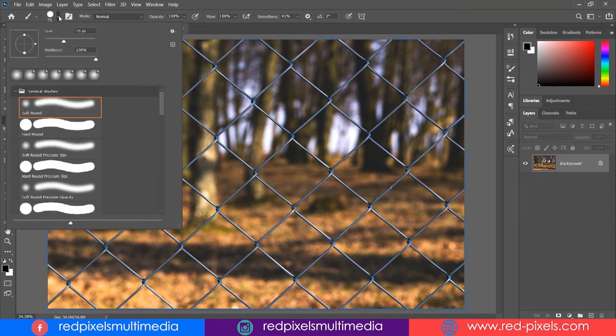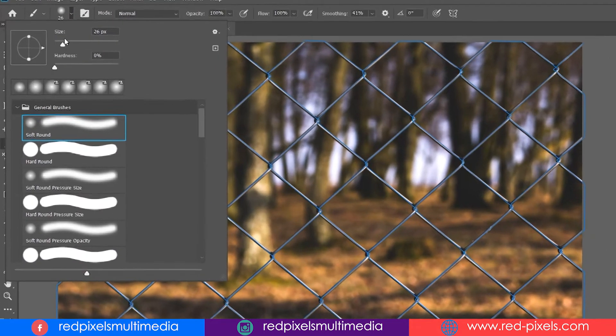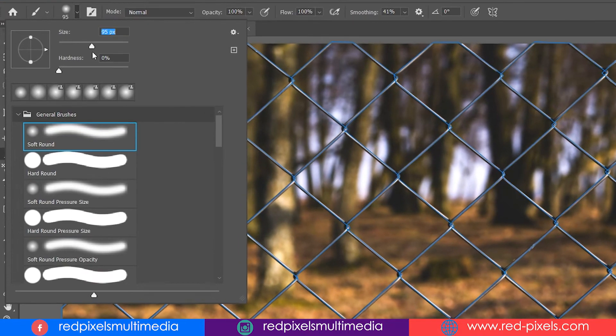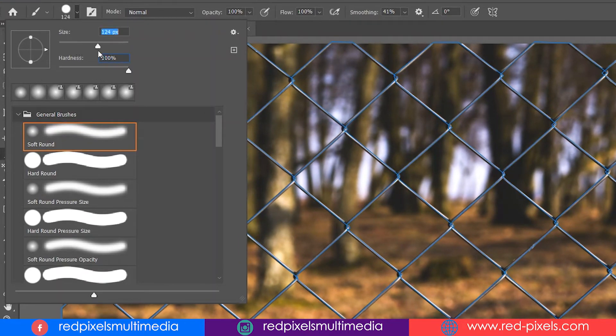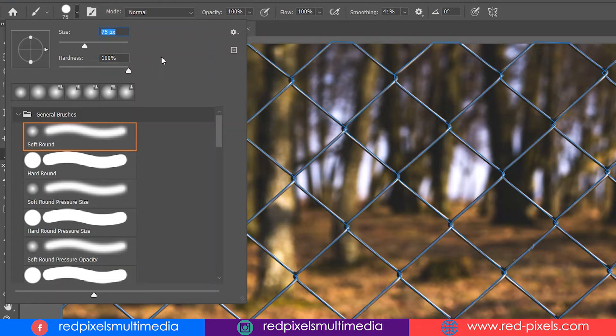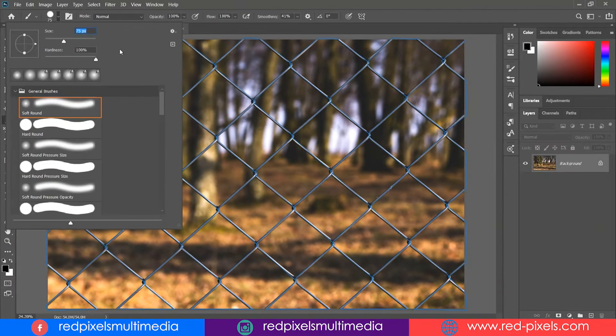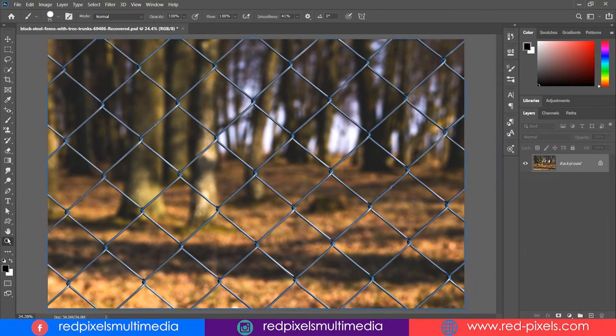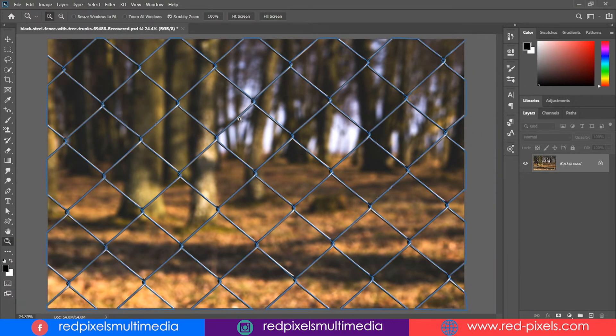Now the point is, firstly you have to set your brush quite hard, then make your brush cursor size just a little bigger than the fence grill. I am setting 75 pixels brush size with 100% hardness. That's all we need from the brush panel.